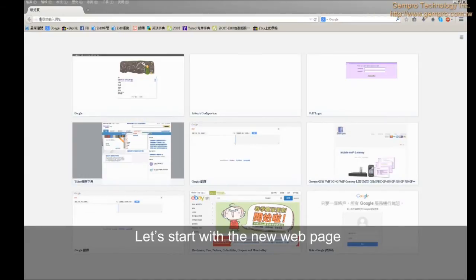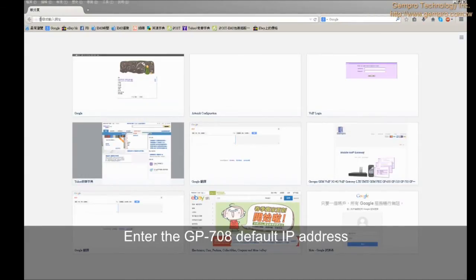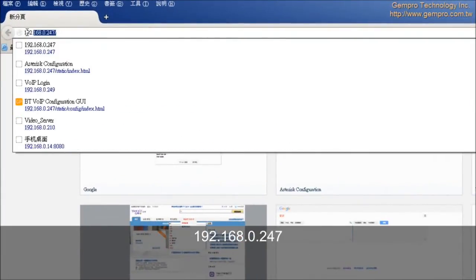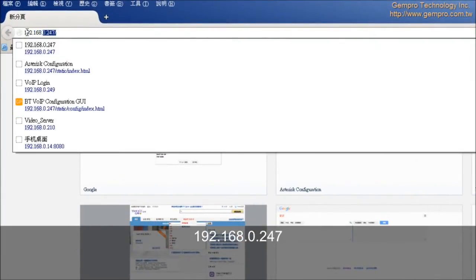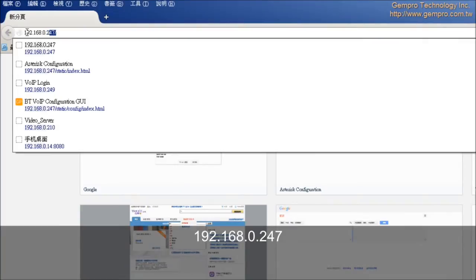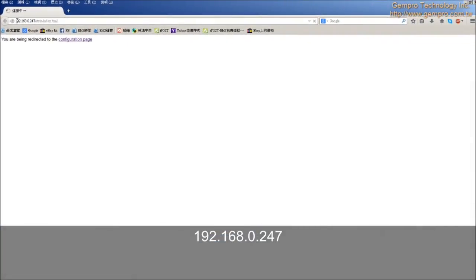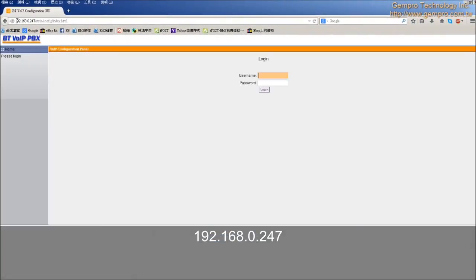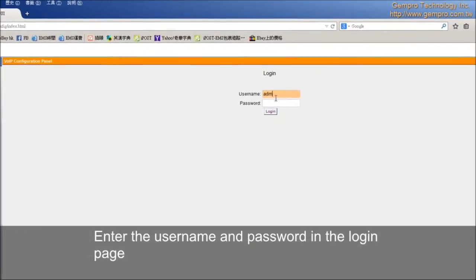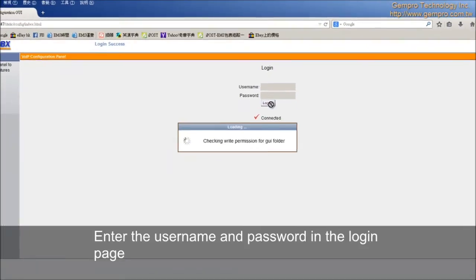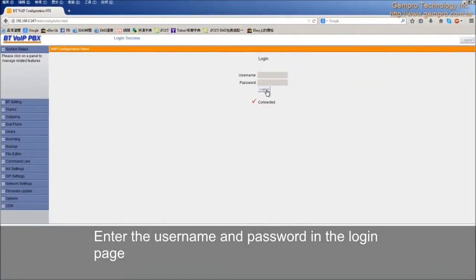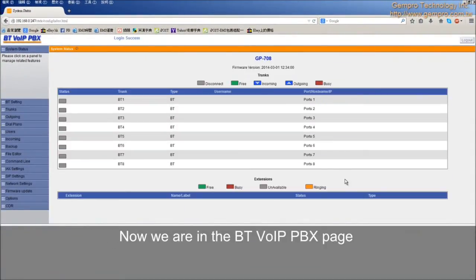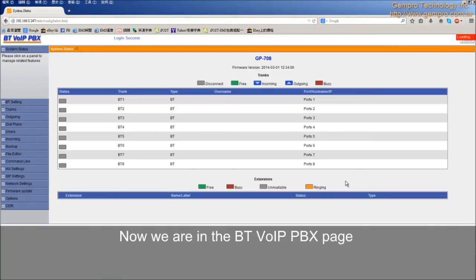Let's start with a new web page. Enter the GP708 default IP address 192.168.0.247. Enter the username and password in the login page. Now we are in the BT VoIP PBX page.